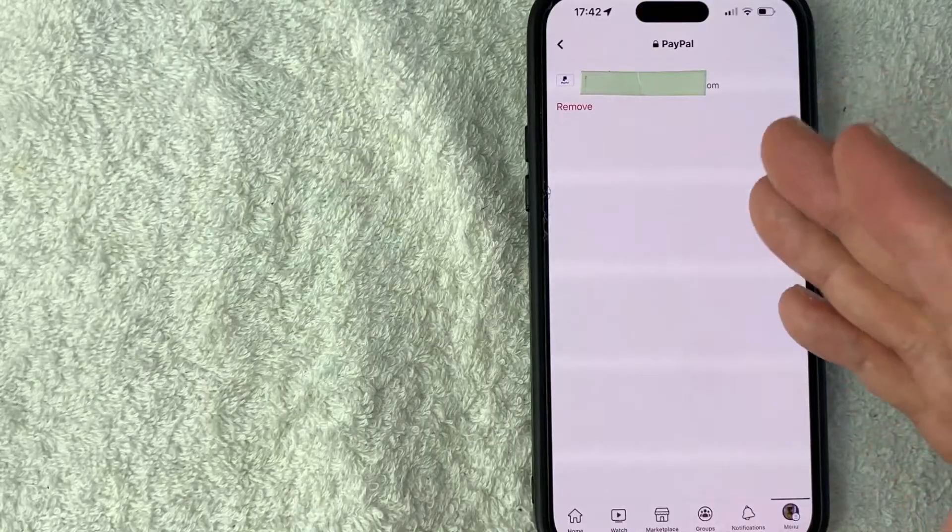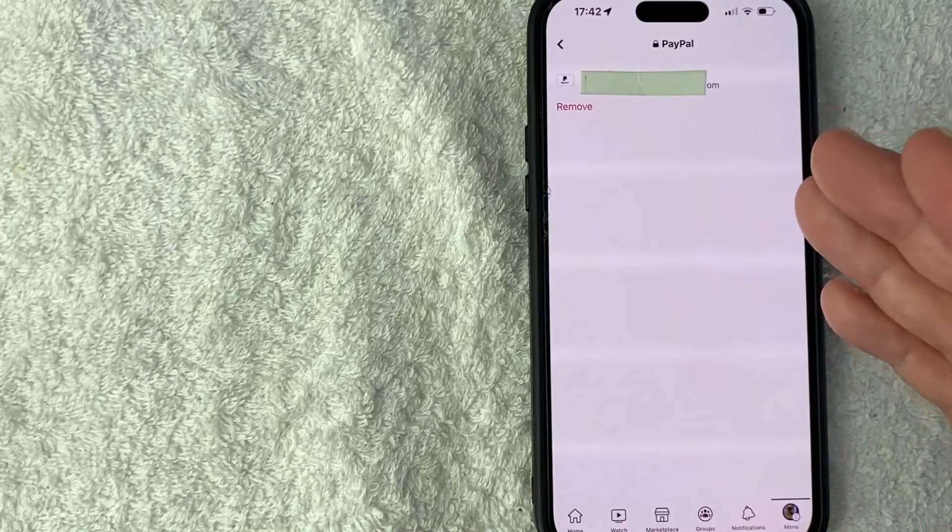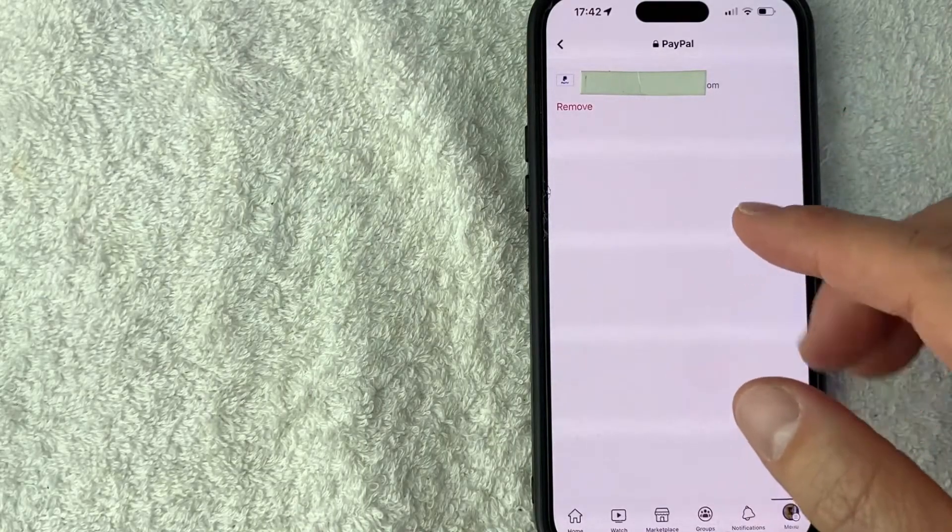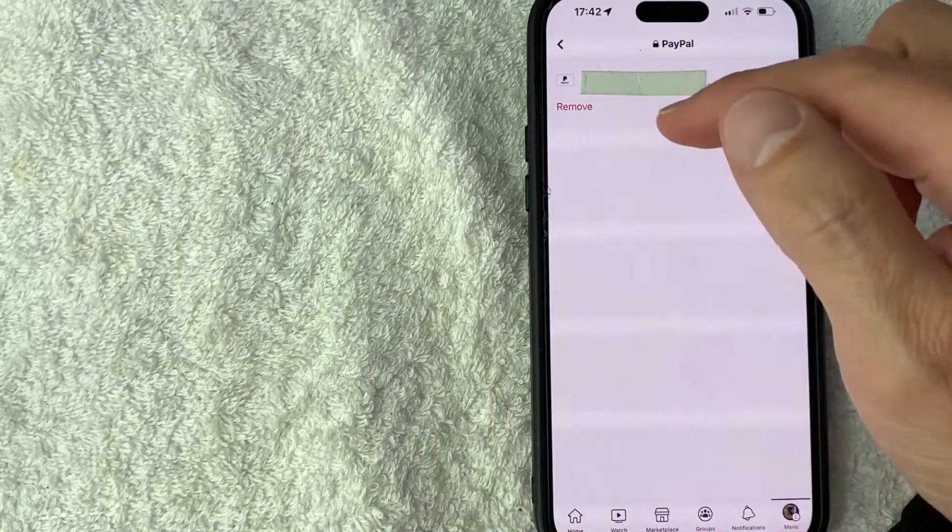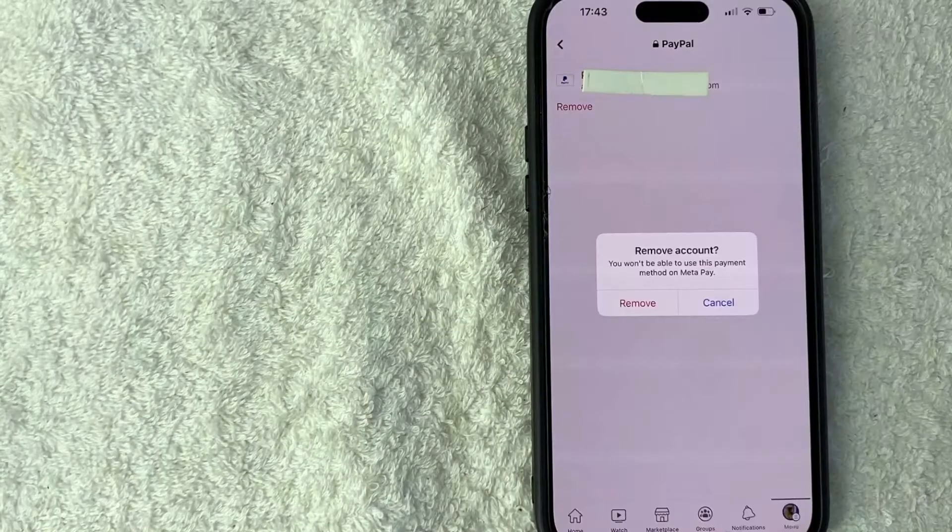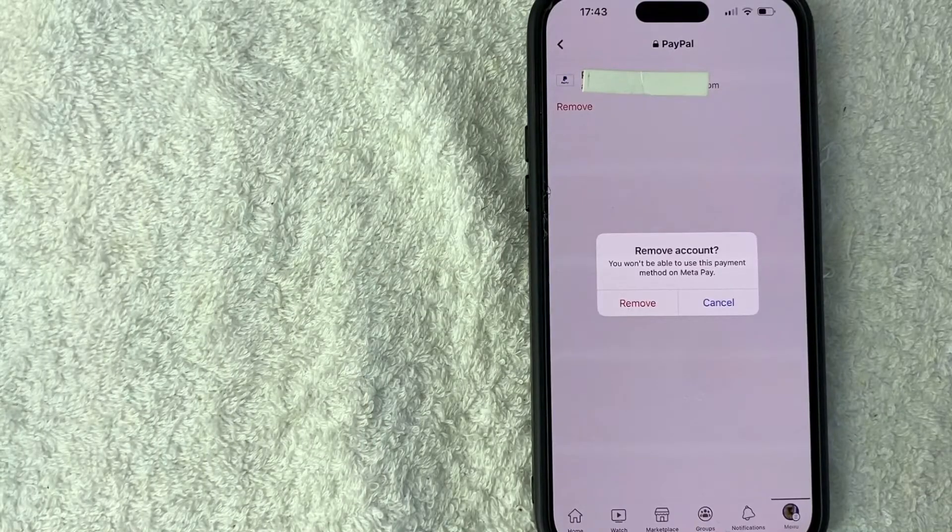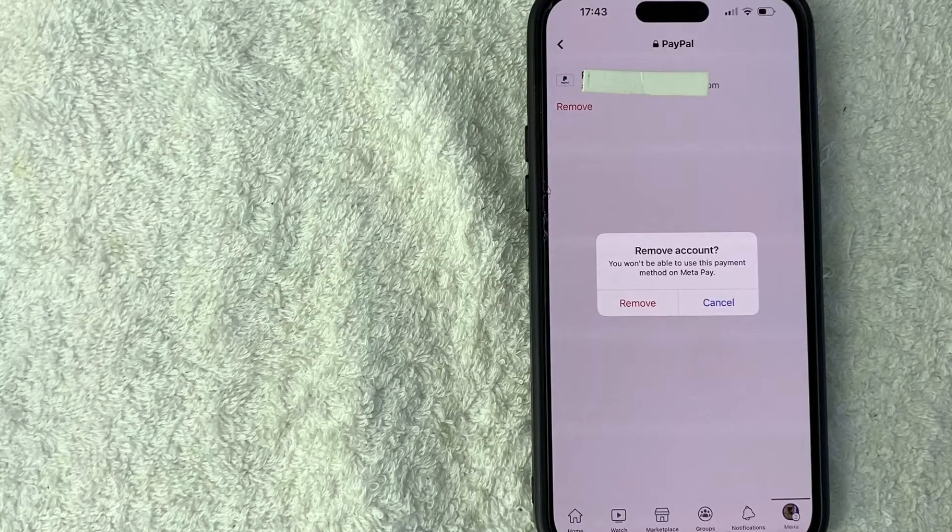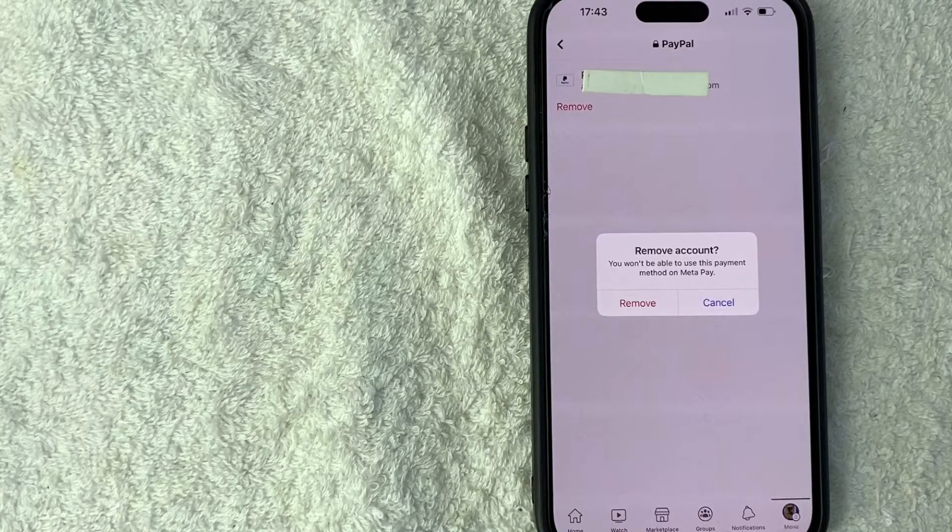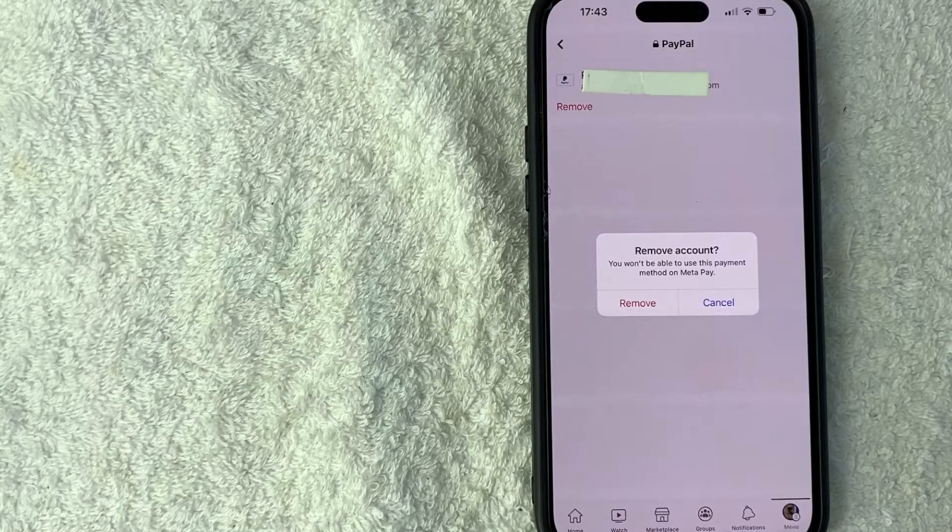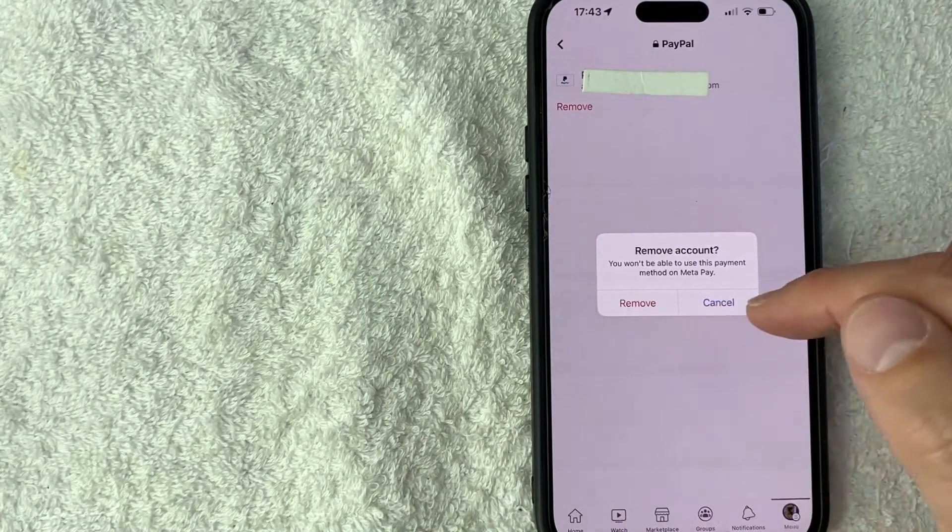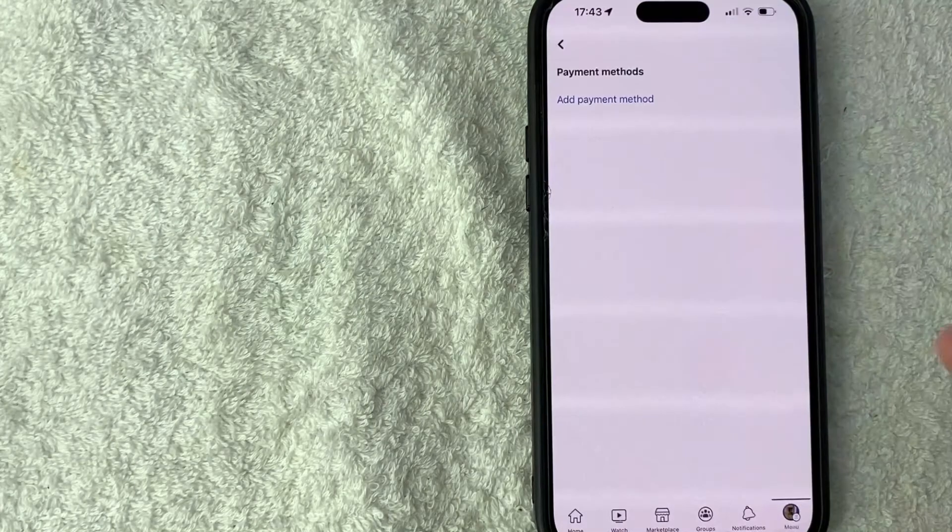This will delete PayPal from your Facebook account. This is separate from your Facebook ads though - this is only connected to your Facebook account. If you'd still like to remove PayPal from Facebook, click on this red Remove button. You'll get a pop-up saying you won't be able to use this PayPal method on MetaPay once you remove it unless you re-add it. If you're okay with that, click on this red Remove button.